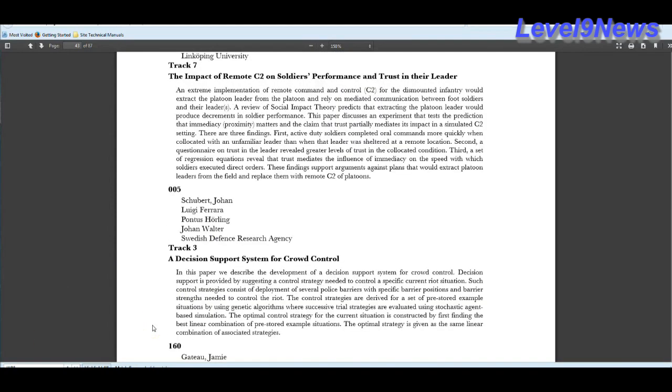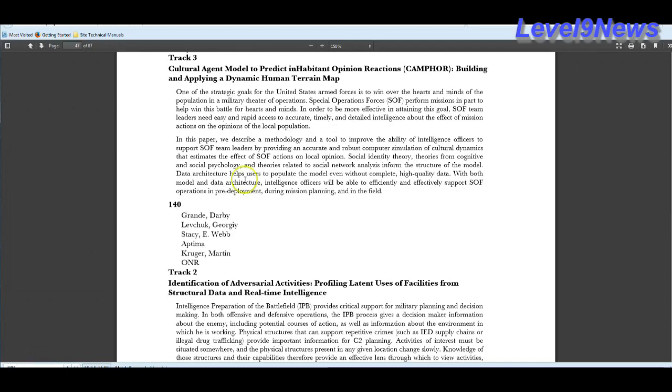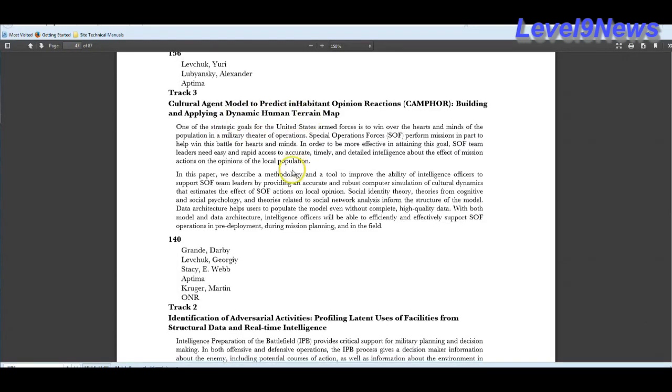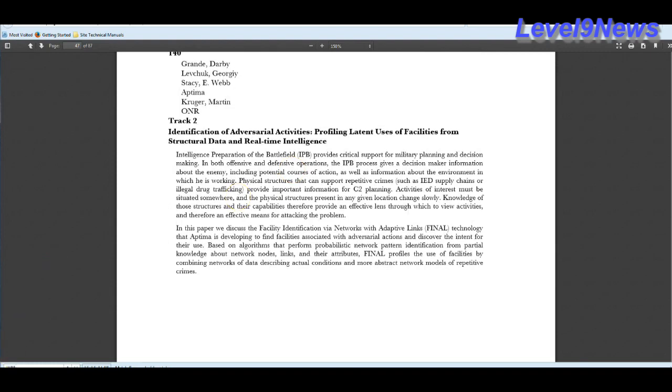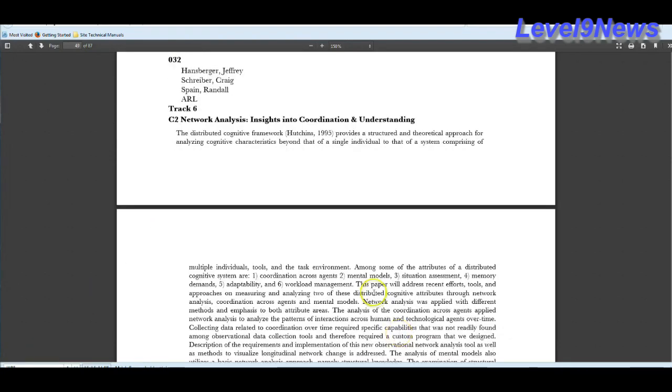A decision support system for crowd control. And as we can see with the growing unrest in this country, this is going to be an integral part of the JADE system. Multicore processors scaling into thousands of processors per chip will soon be prevalent in all C2 systems. This is quantum computing. The JADE system will be developing and applying a dynamic human terrain map or an HTS. The JADE system will be able to develop physical structures that can support repetitive crimes. In other words, pre-crime determination. JADE is a distributed cognitive system. It thinks or thinks it thinks.